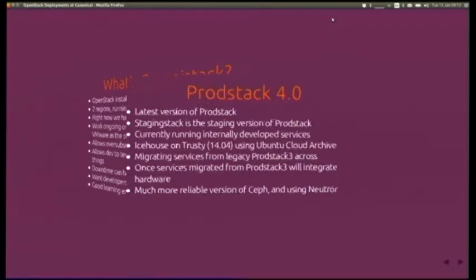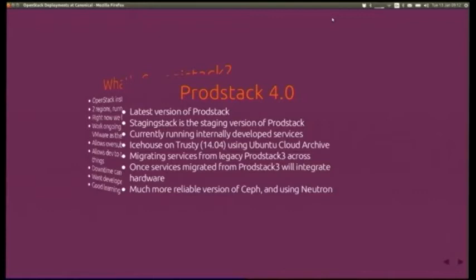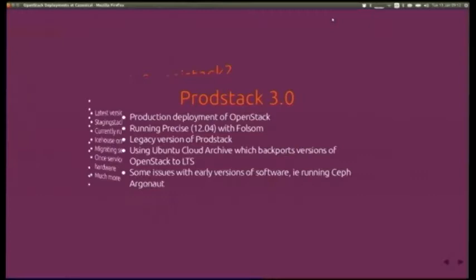ProdStack 4 is the production environment for internally developed services, hosting Ubuntu SSO and a bunch of other internal services, running Icehouse. ProdStack 3 is the old version they're migrating from — it was on Folsom using very early versions, which had a lot of bugs, so they've been moving on as quickly as possible.